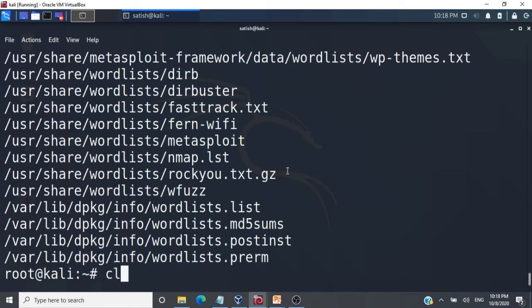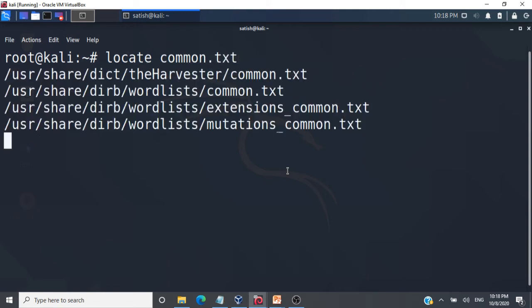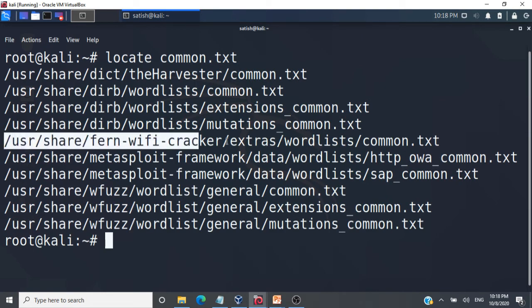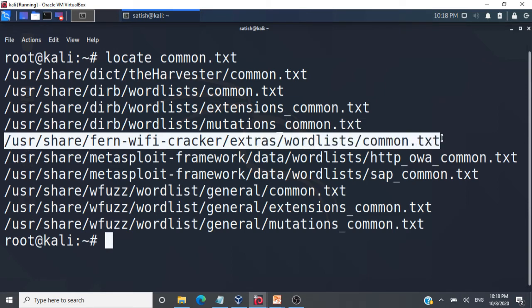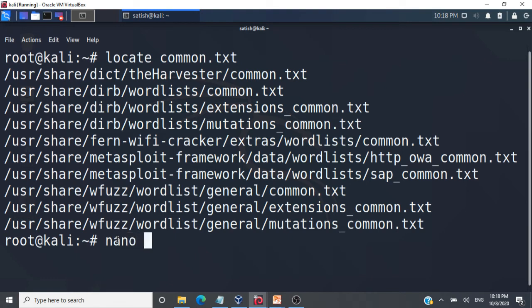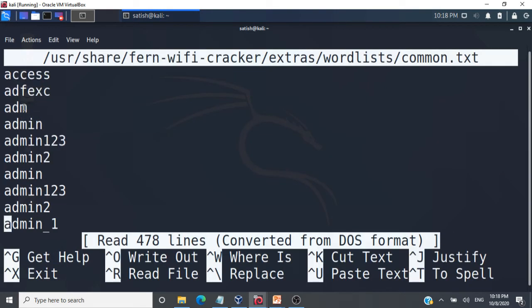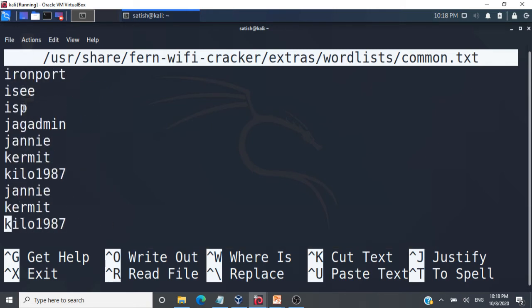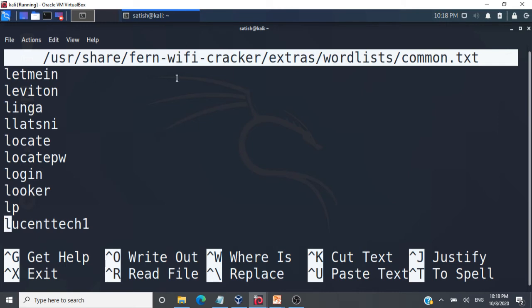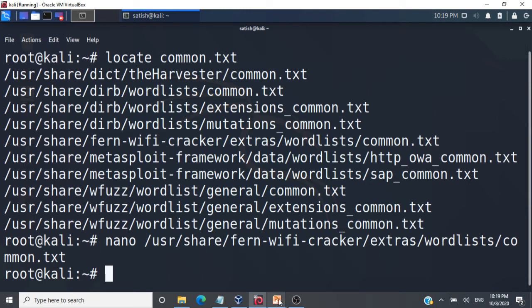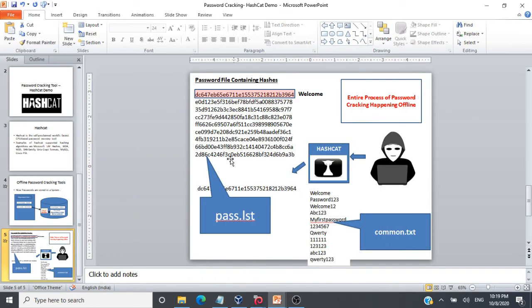I'm going to use the file common.txt — a Wi-Fi cracker word list containing common passwords. I'll copy the path, open the file, and you can see the commonly used passwords inside. This is our dictionary for the attack. We now have the pass.lst file from the database, the common.txt dictionary file, and the hashcat tool — all available in Kali Linux. Let's now run the tool and crack the passwords.